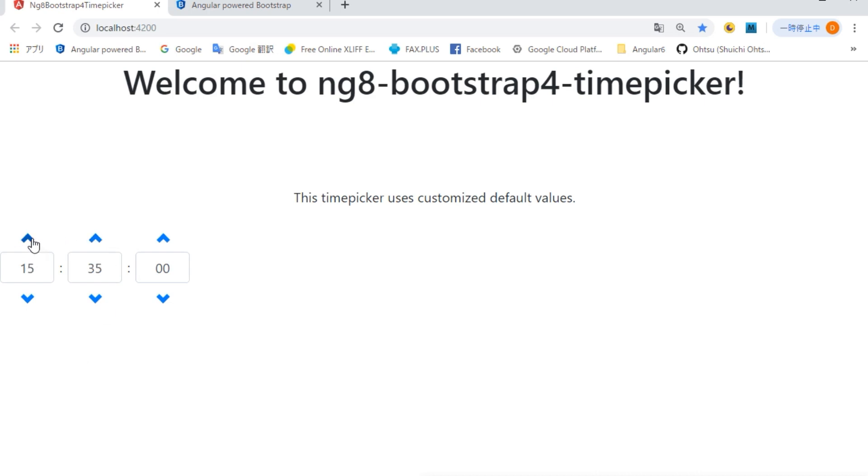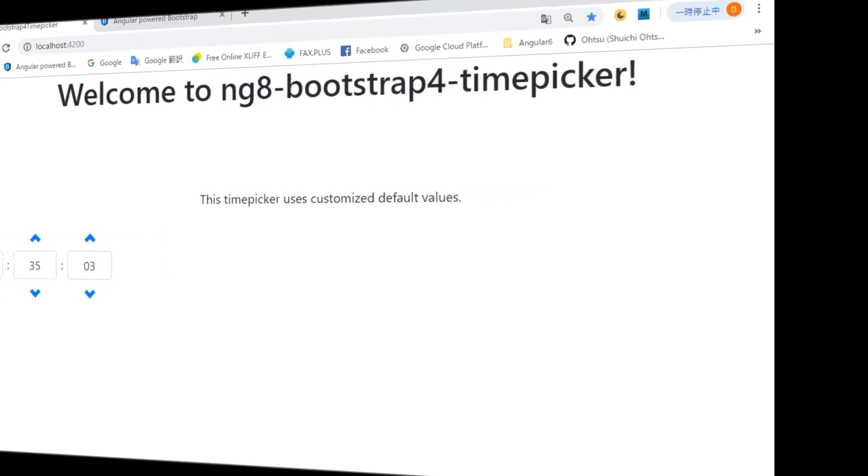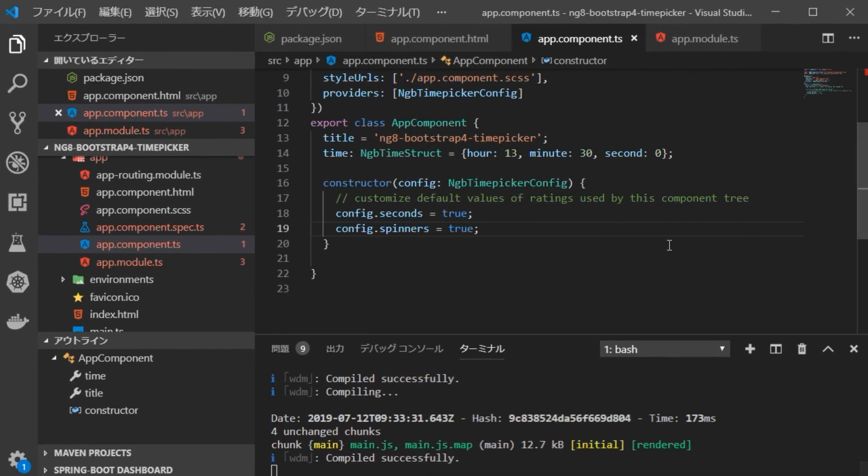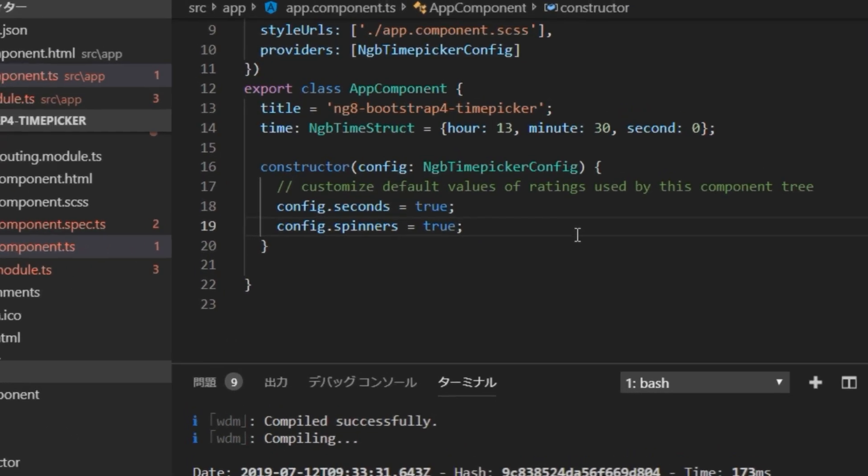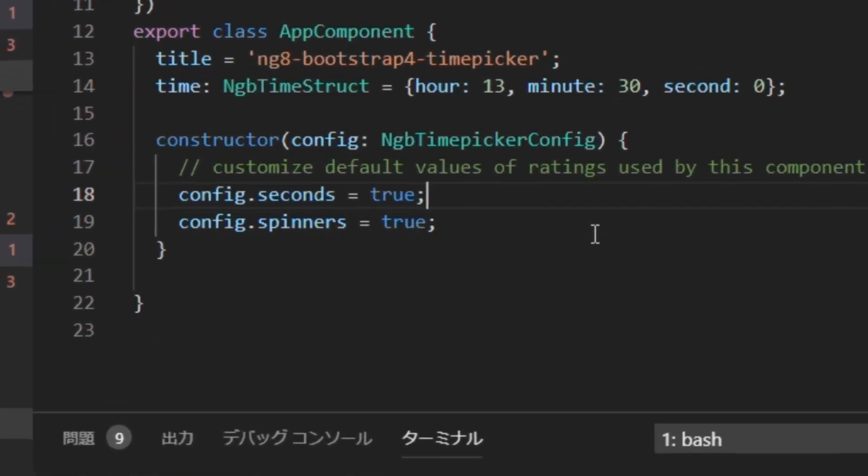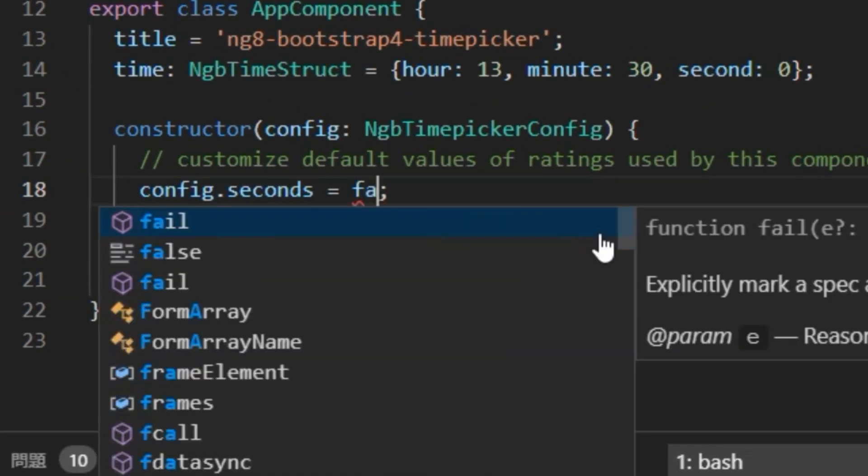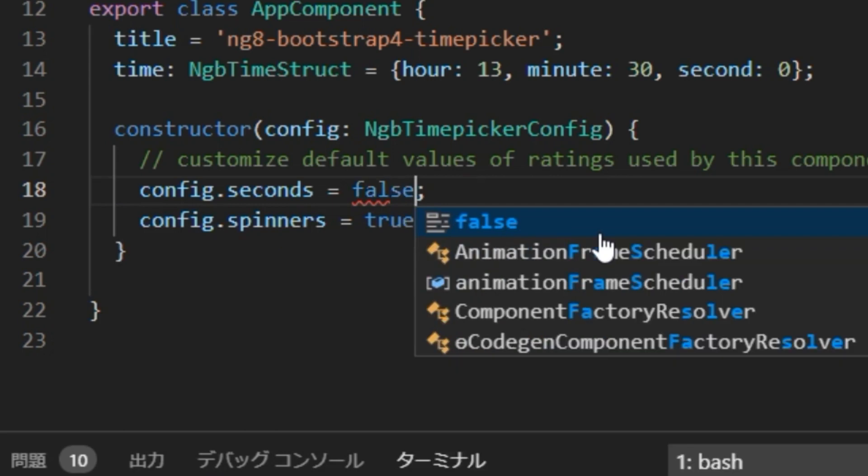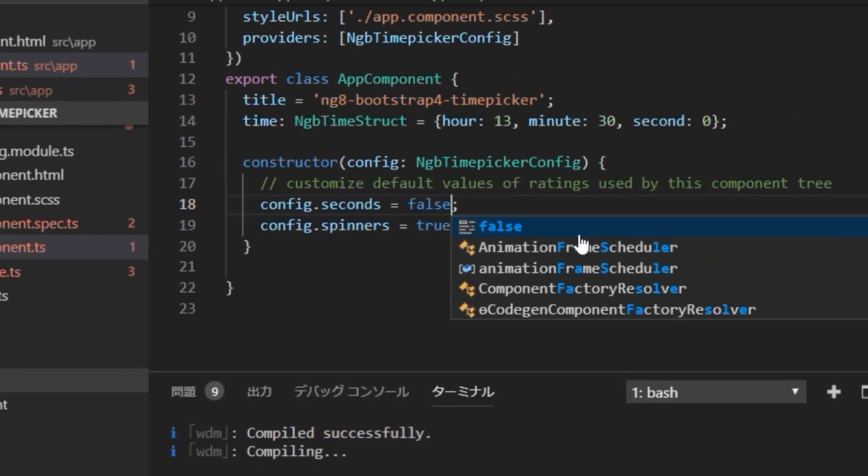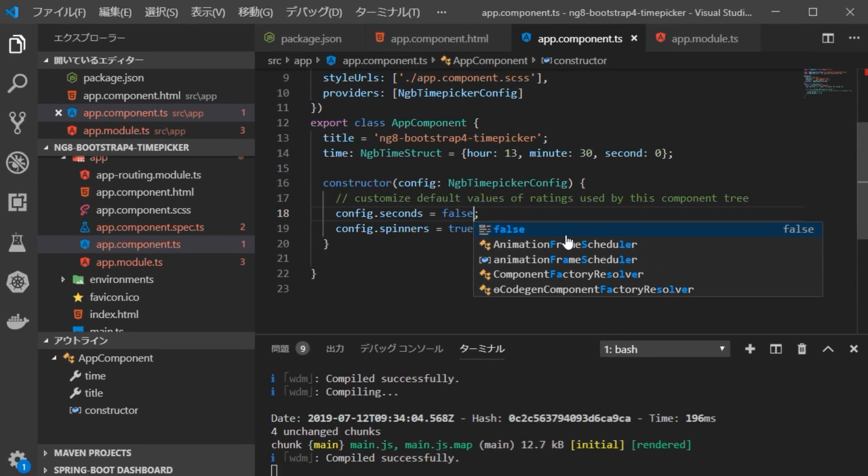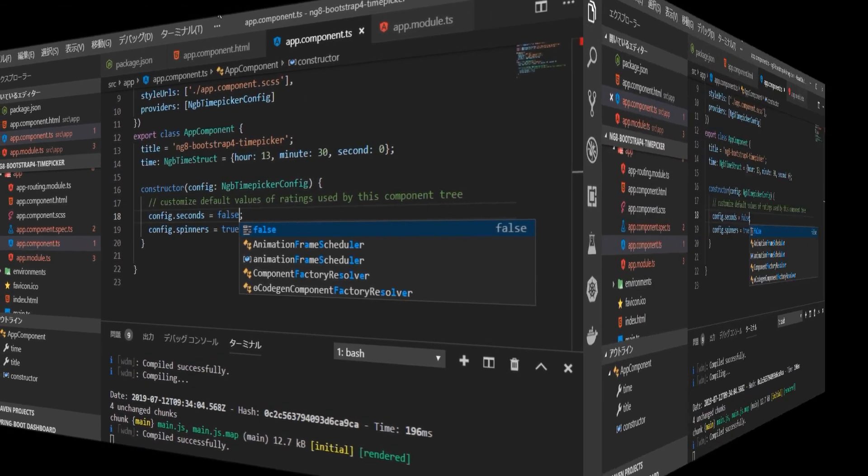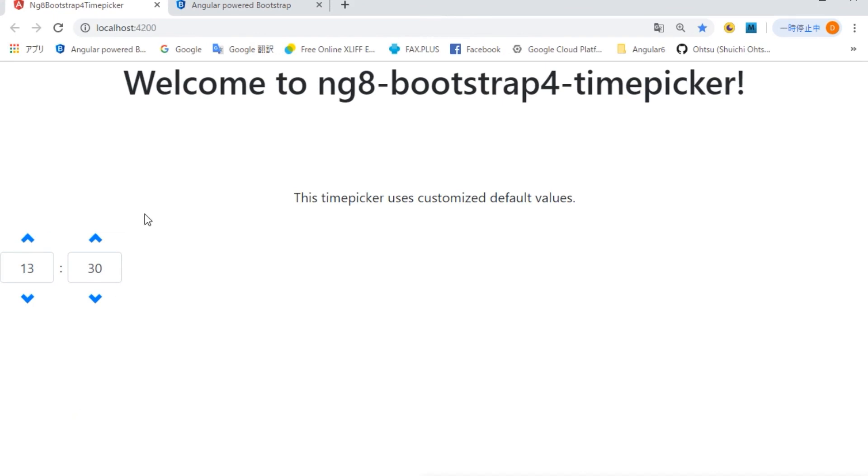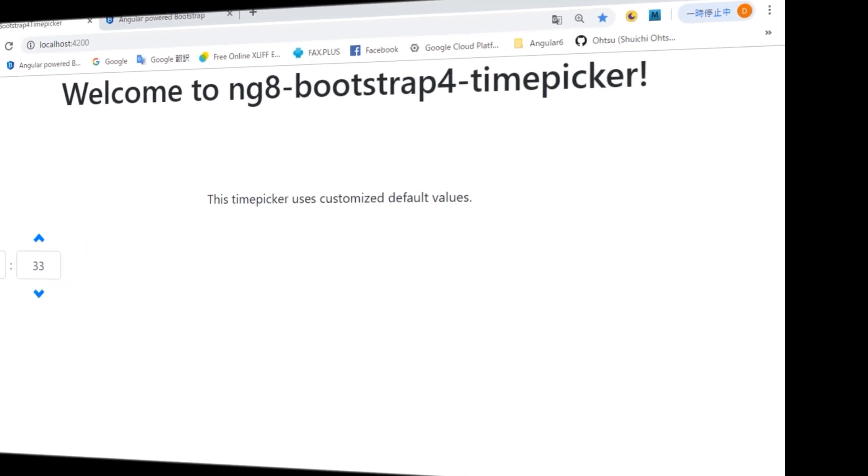Okay, next hide the second column because we do not need to display it. Return to VS Code, open app.component.ts file, change to config.seconds equal false. When we return to the browser and confirm the display, the second field is hidden. Okay.